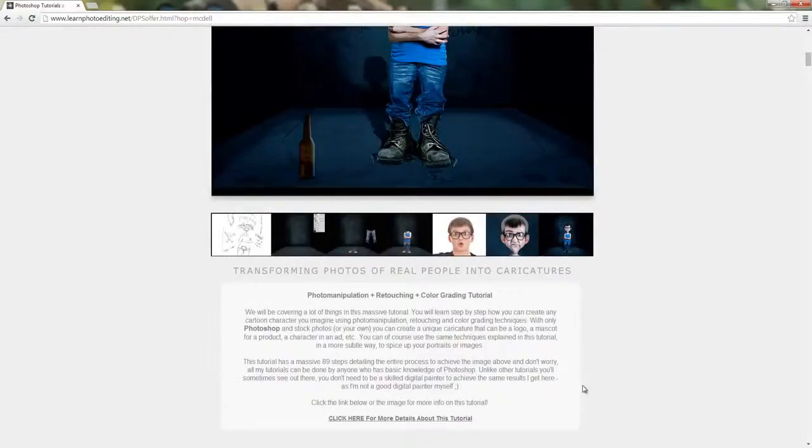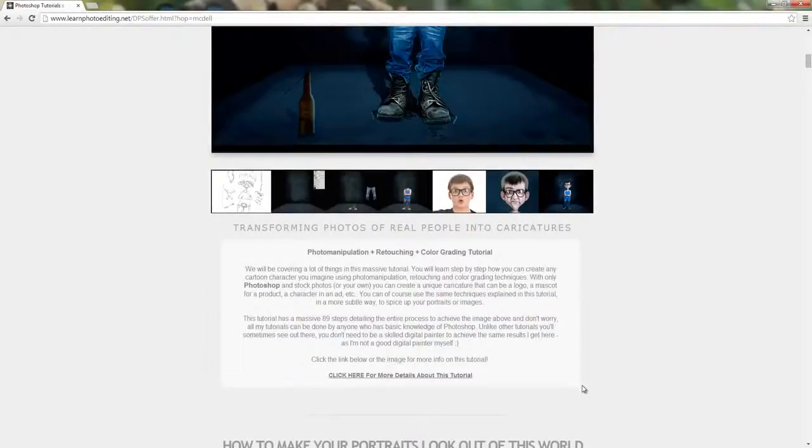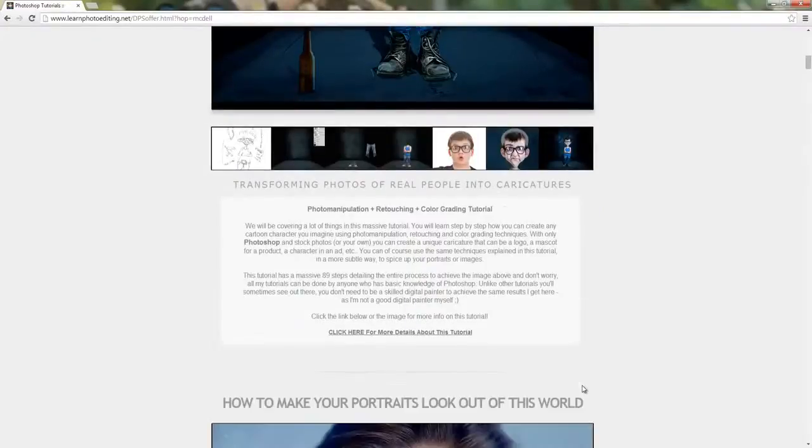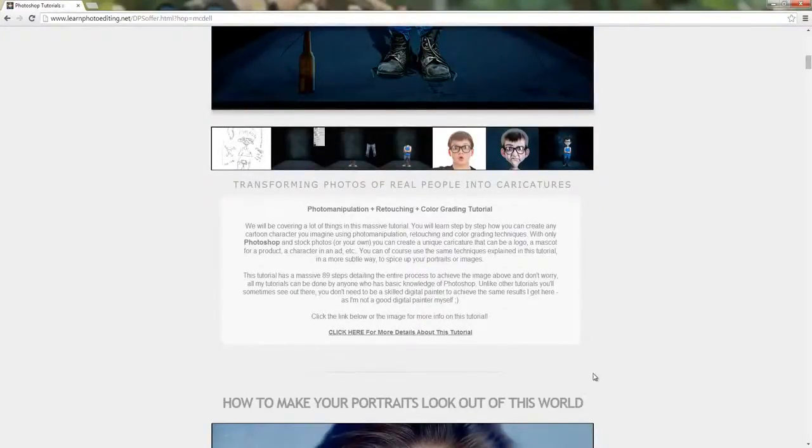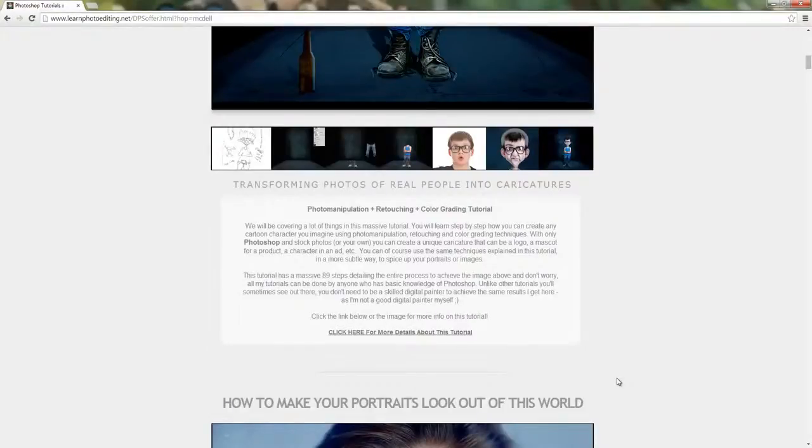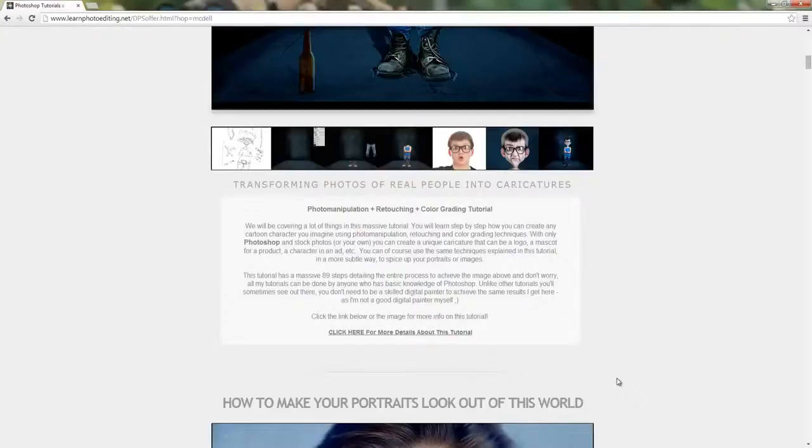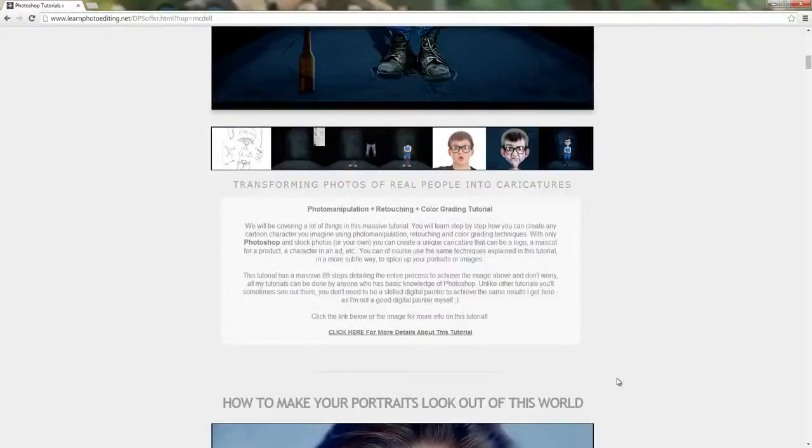You can of course use the same techniques explained in this tutorial in a more subtle way to spice up your portraits or images. This tutorial has a massive 89 steps detailing the entire process. Don't worry, all my tutorials can be done by anyone who has basic knowledge of Photoshop. Unlike other tutorials, you don't need to be a skilled digital painter to achieve the same results I get here.